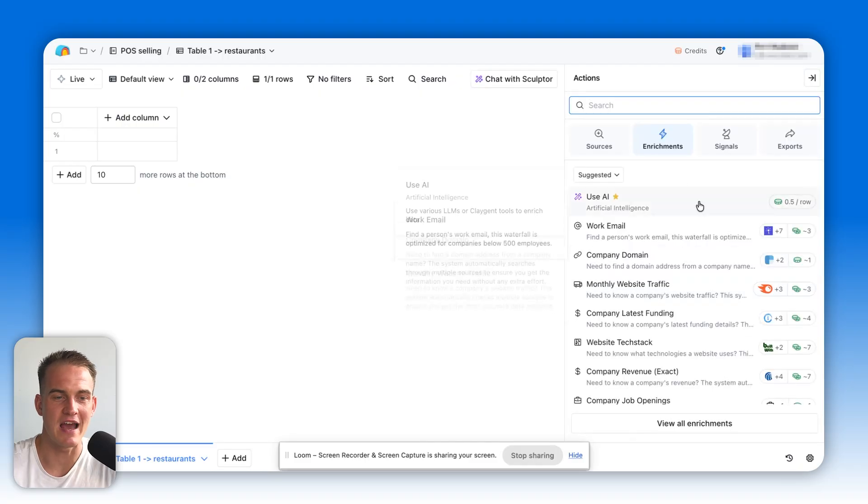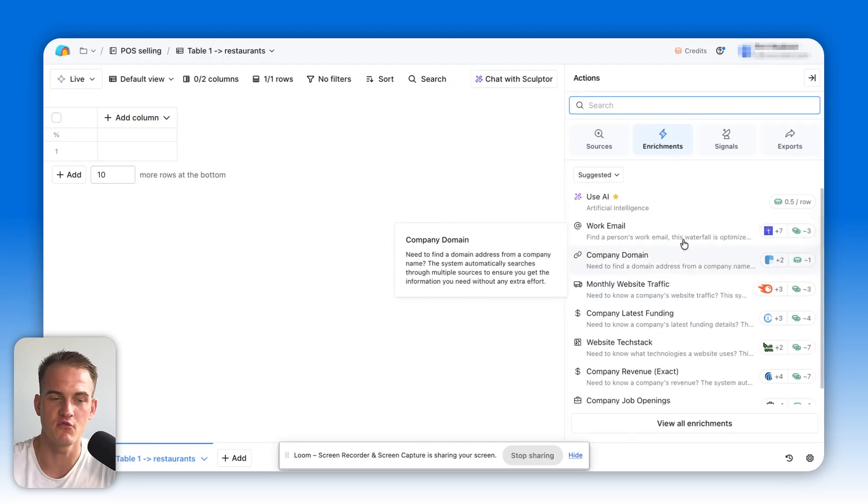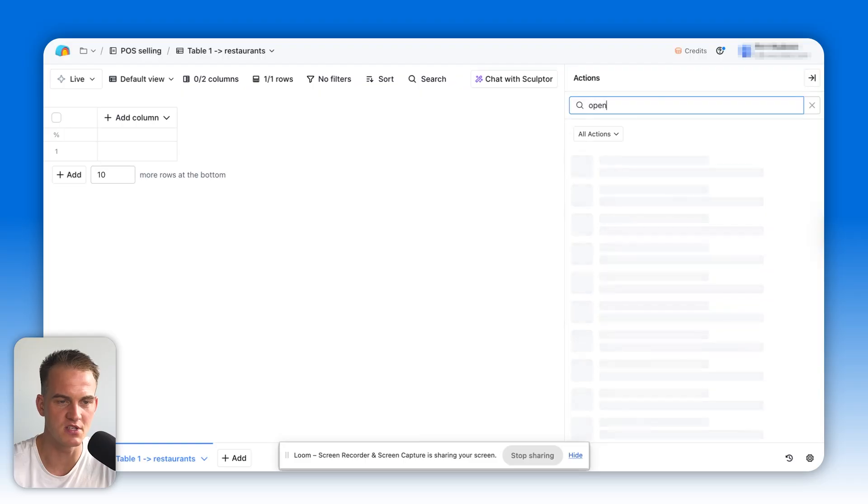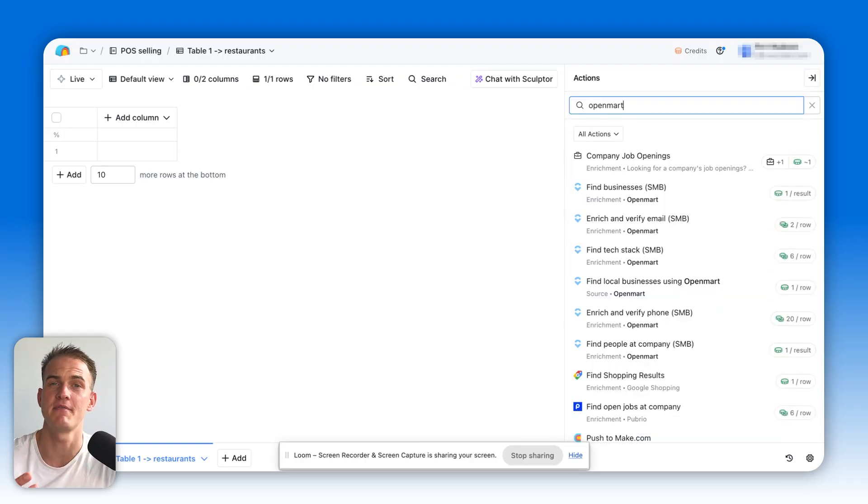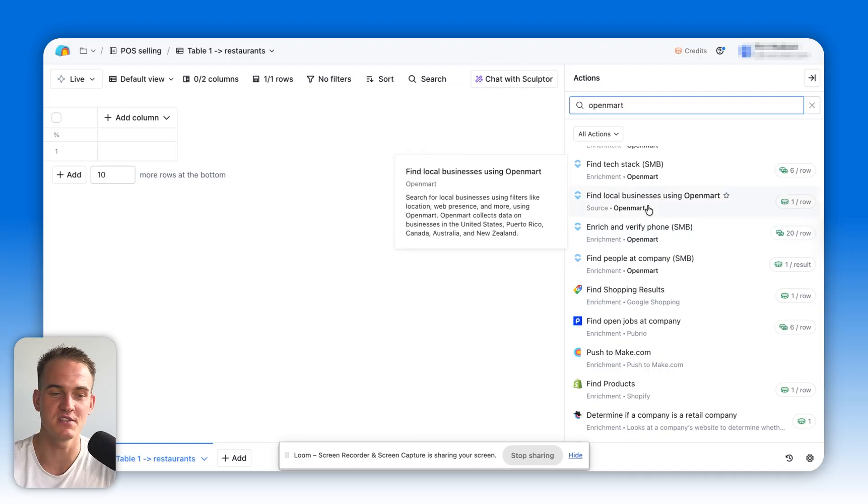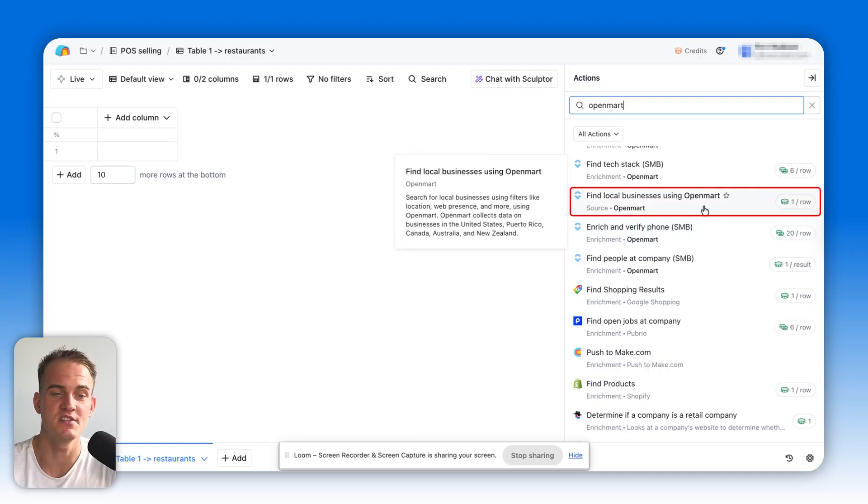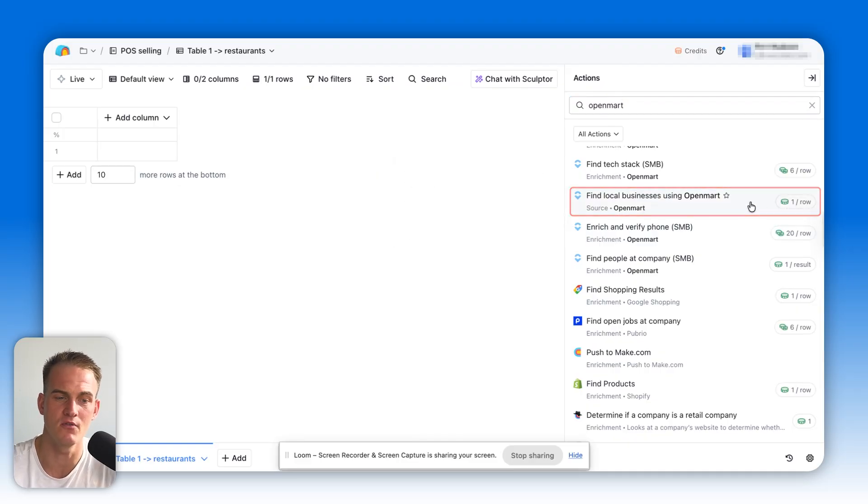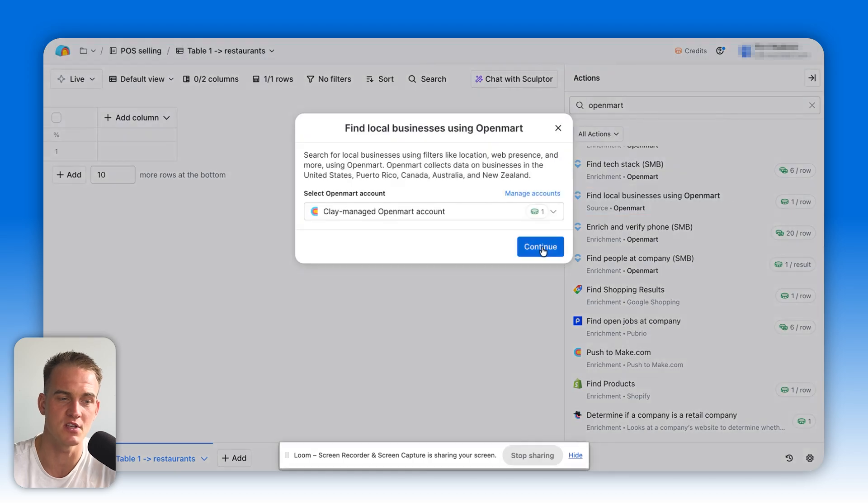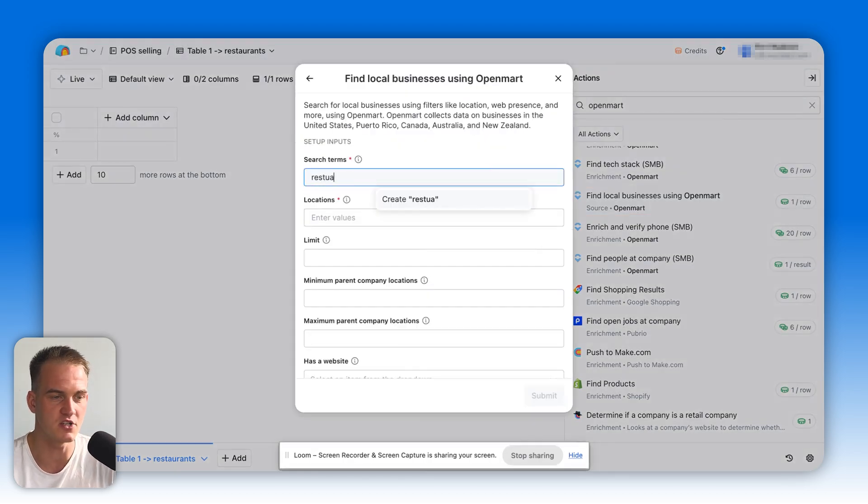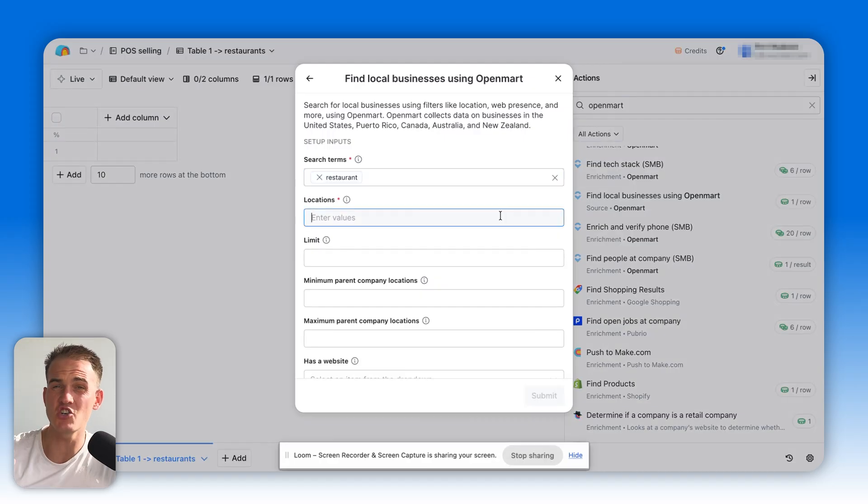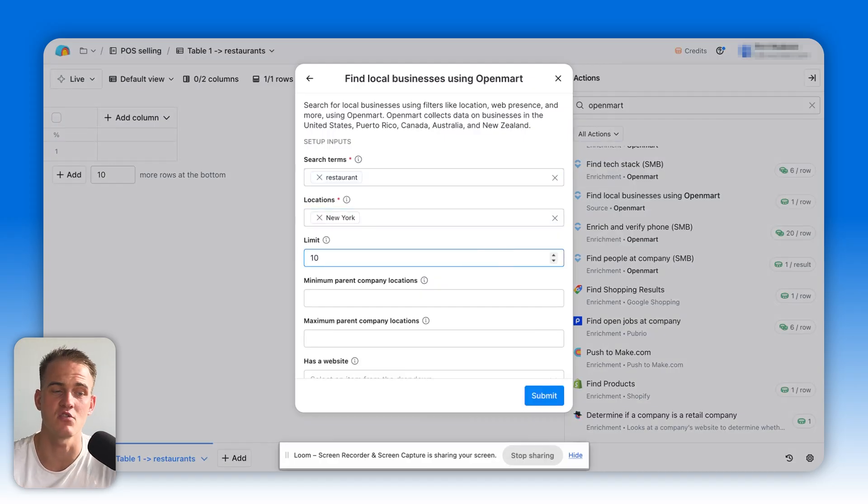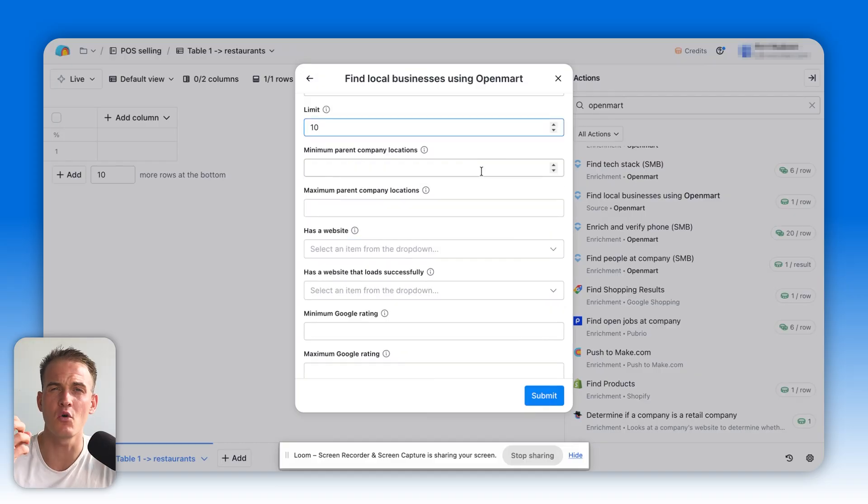You can always click on actions and have a browse through hundreds of different enrichments that we have. But in this case, I'll be using this tool called OpenMart, which is specifically good to find local businesses. All I'm going to do here is type in OpenMart at the top, find local businesses using OpenMart. You can see it will cost me one credit per row. The search terms will literally be restaurants. The locations, I'm not totally sure. Let's just go for New York. Let's limit it to 10 restaurants to start with.